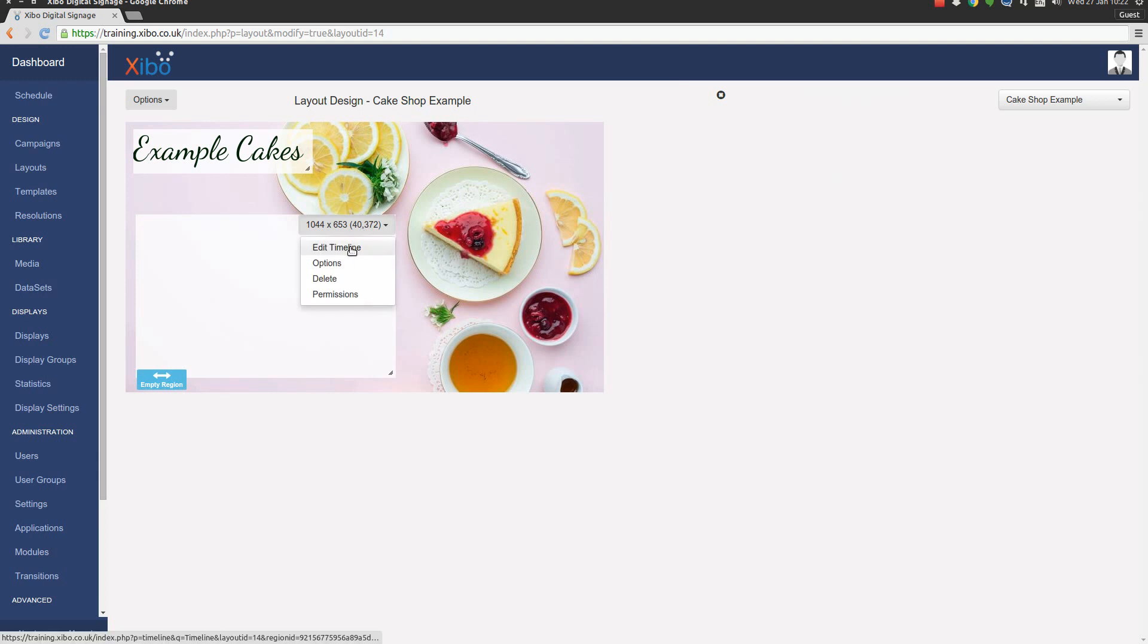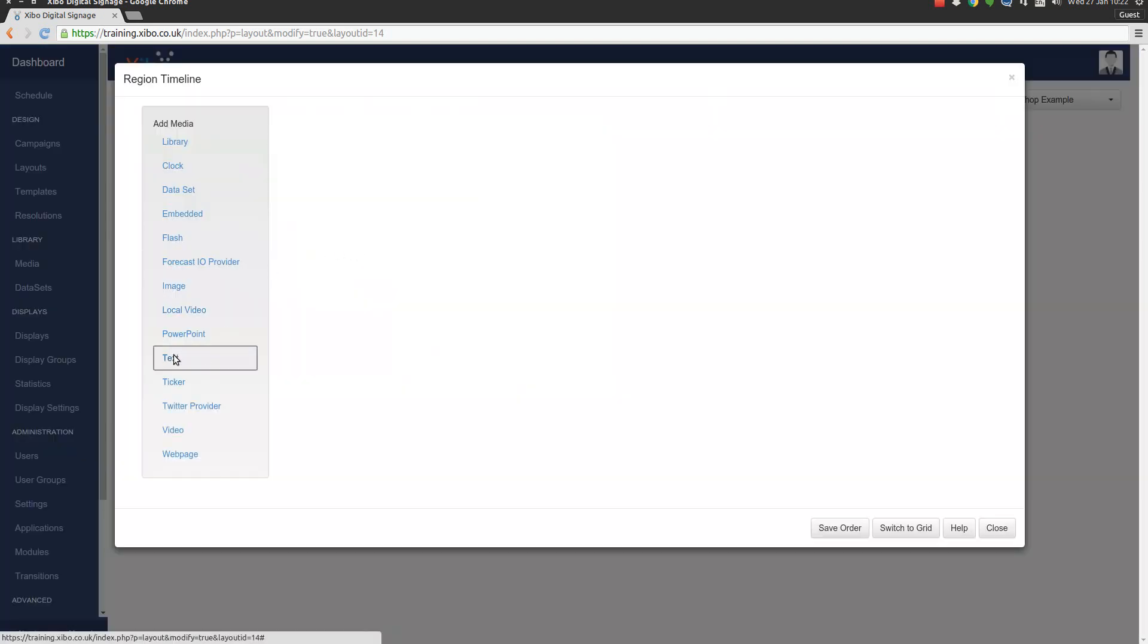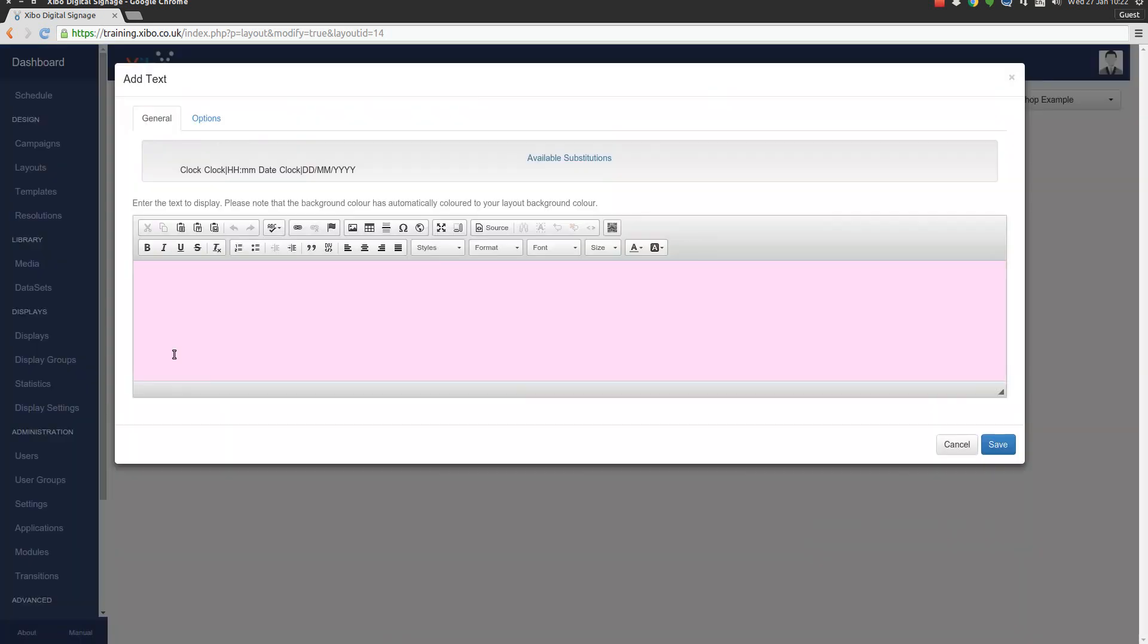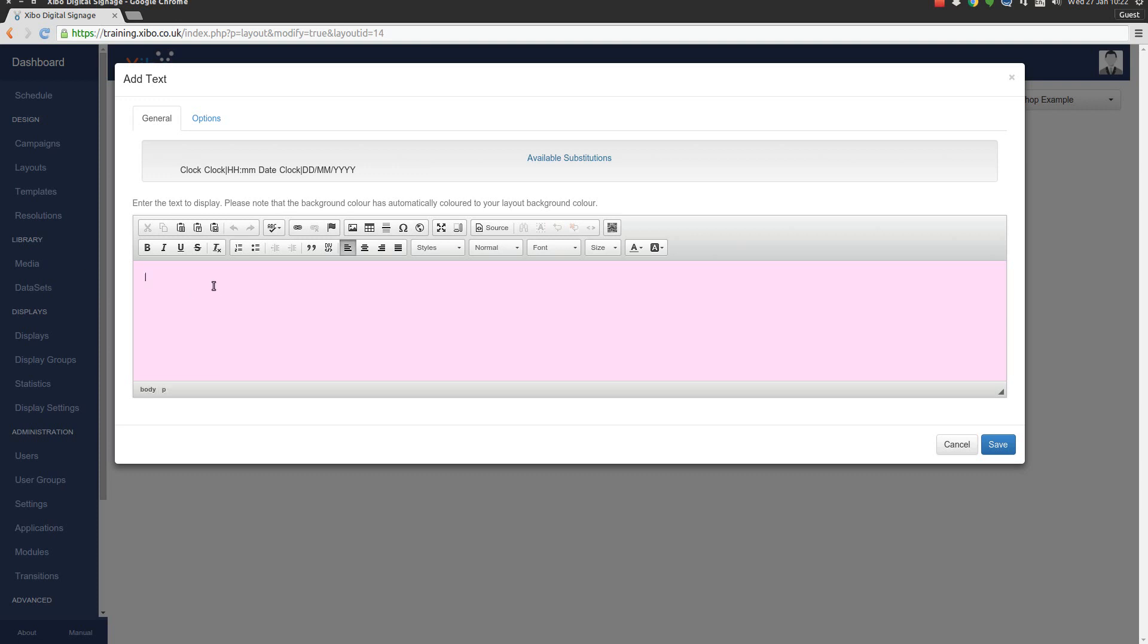We're going to again edit timeline, add some text. Now I've got ready made here a selection of cakes for a menu and I've just pasted those in there. They're just plain text. And we're just going to quickly format them.